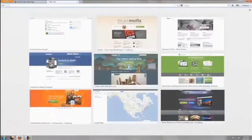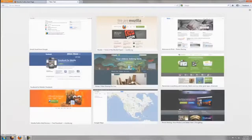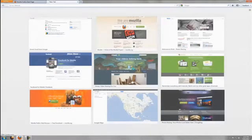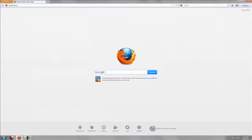We also added improvements to your new tab page. With the new tab page, you can now easily navigate to your most recent and frequently visited sites in one click.